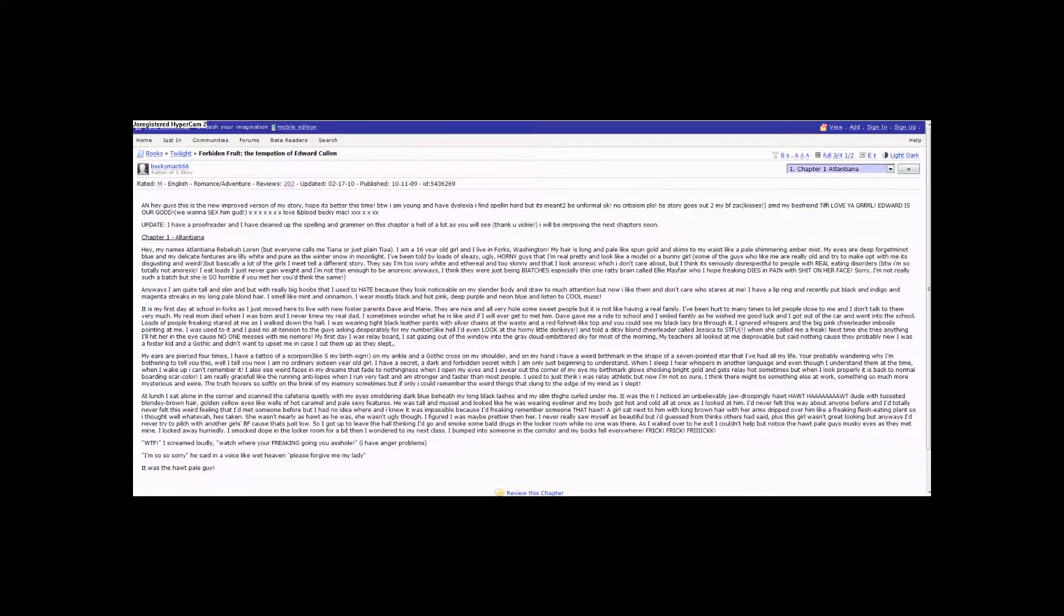Hey everyone, Ash here and it's time to read some more bad fan fiction. This is Forbidin' Fruit, The Tempation of Edward Cullen by BeckyMac666.